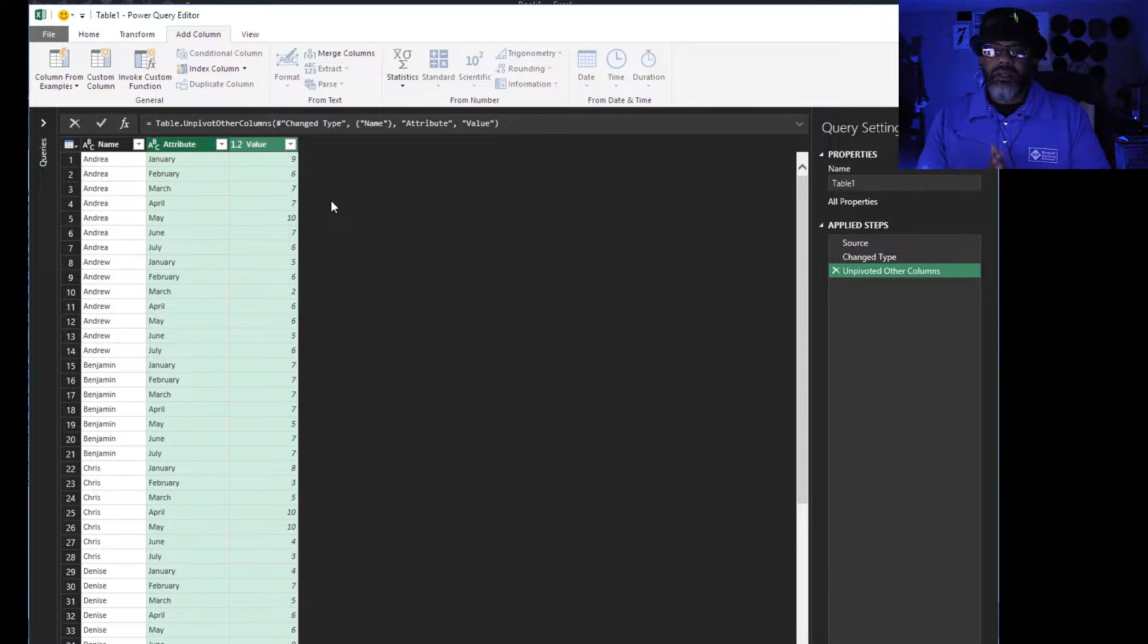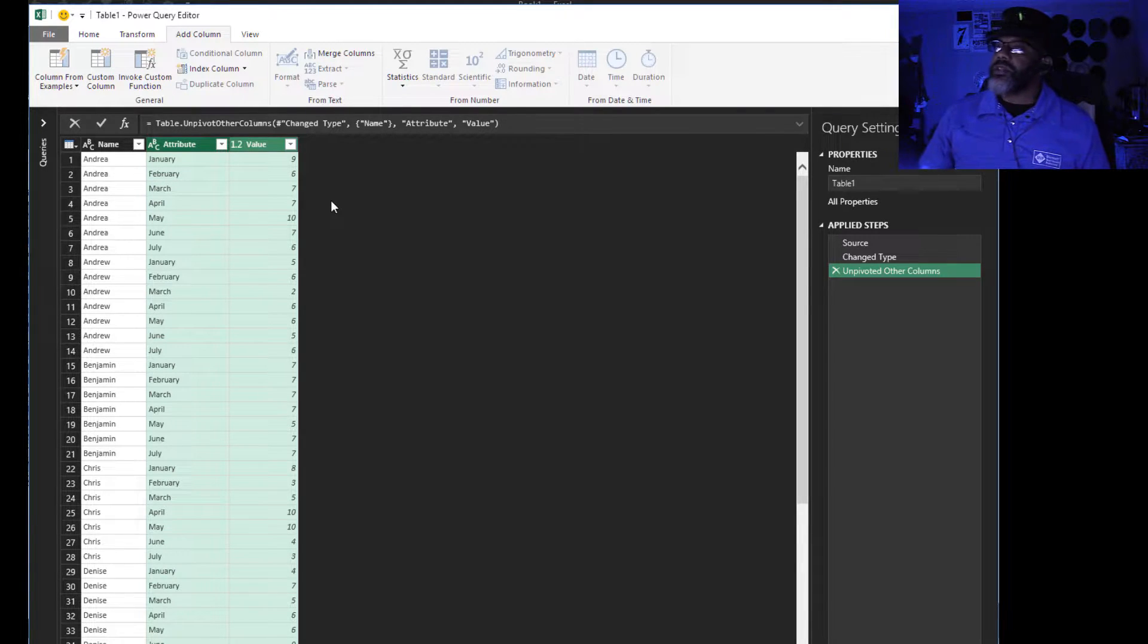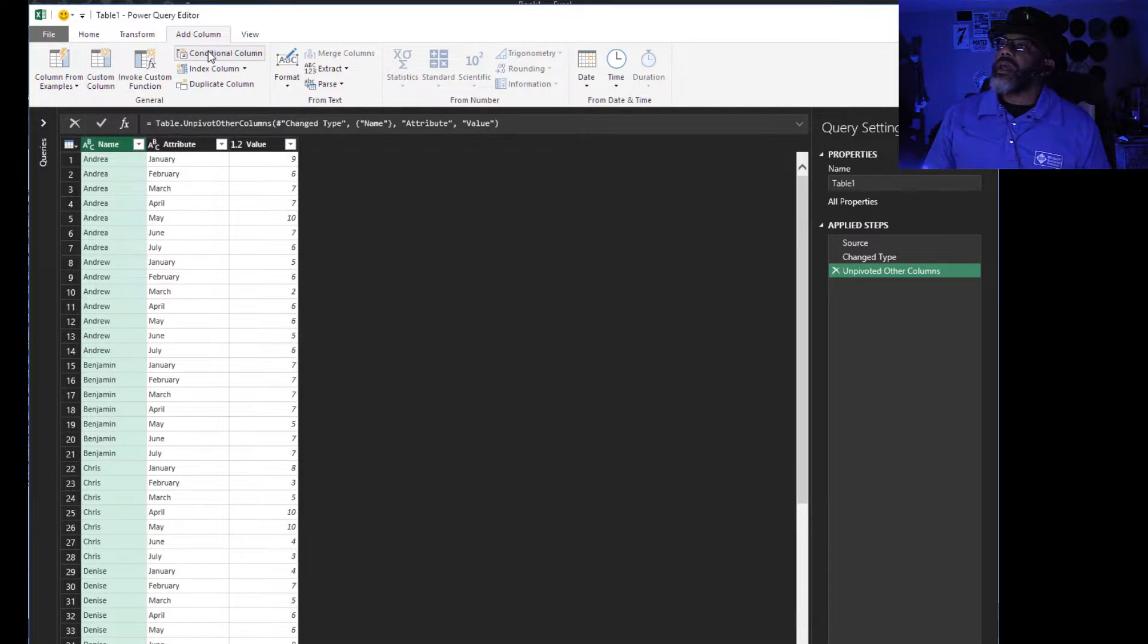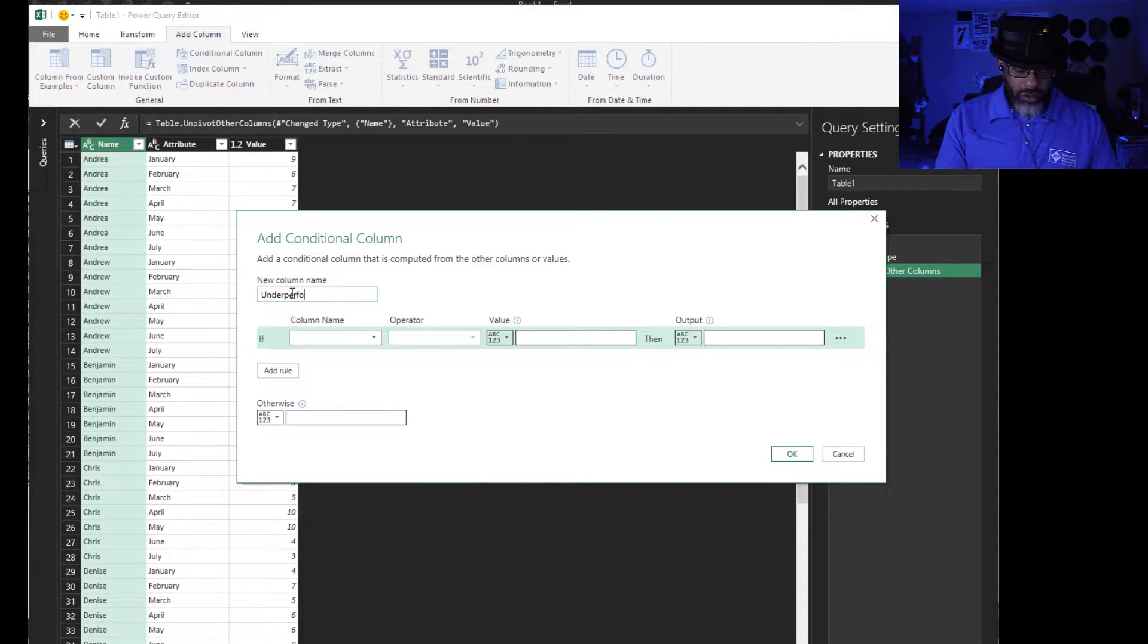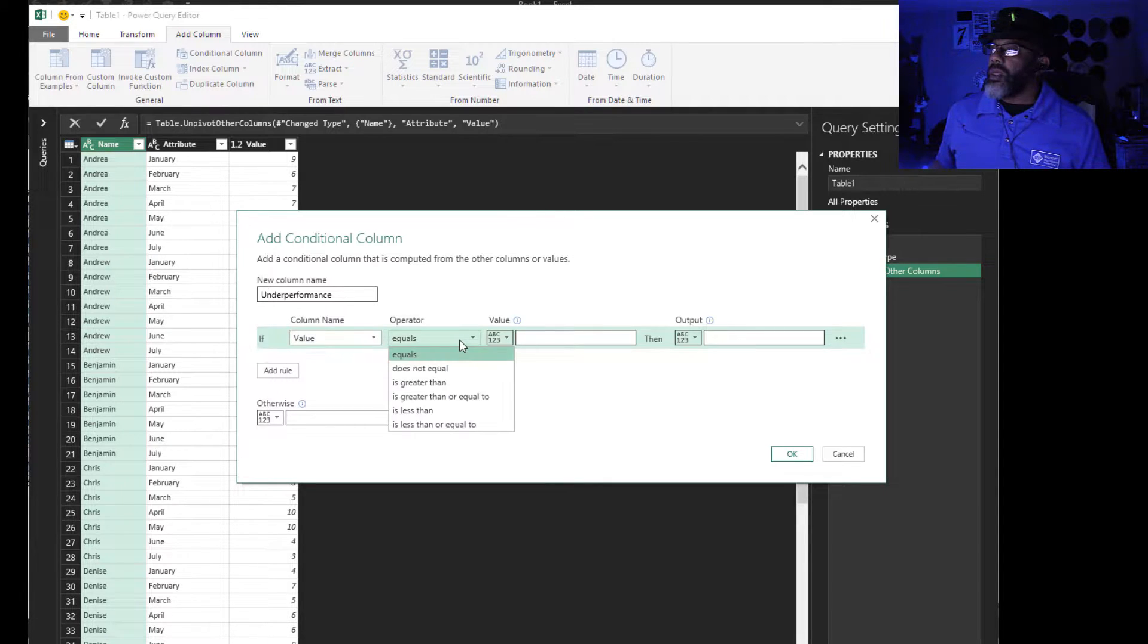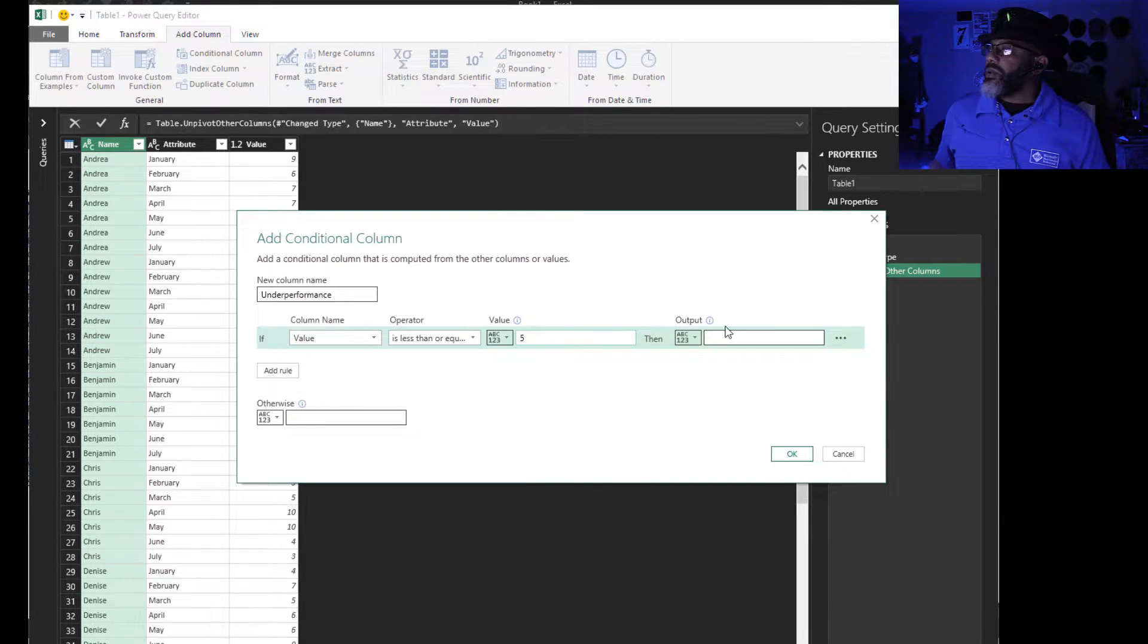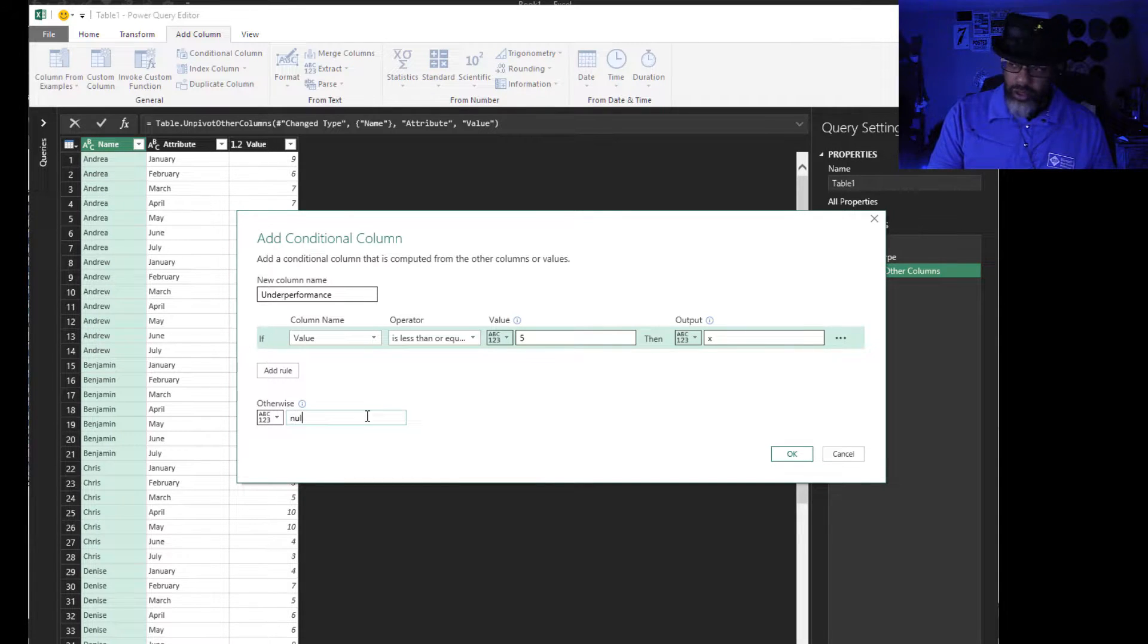Next let's identify our underperformance. I'm just going to highlight here. Add column, add a conditional column. Call that underperformance. If value is less than or equal to five then x, otherwise null.